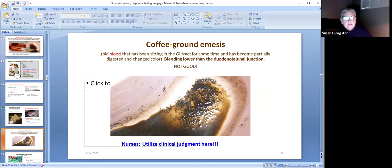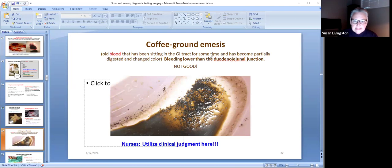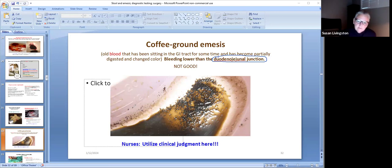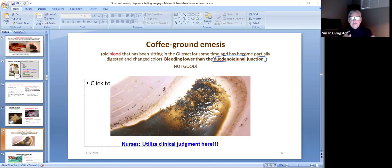Coffee ground emesis is old blood — probably from lower down, below the duodenal-jejunal junction. It's still not good. If I see vomiting of coffee ground emesis, that's my cue. I would analyze that as a bleed of old blood.